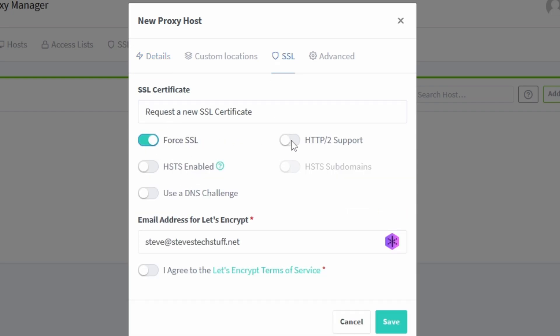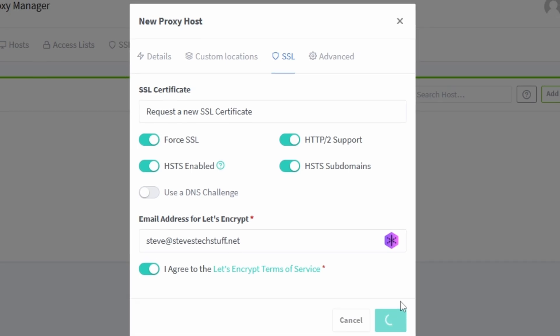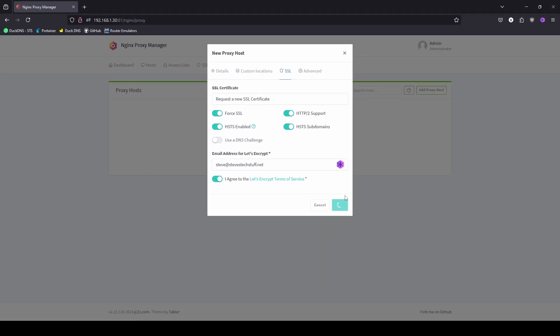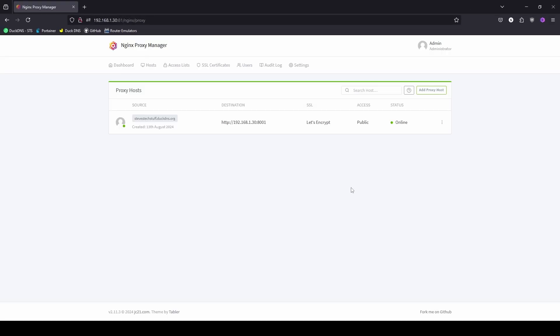Enable these options except for the DNS challenge. Agree to the Let's Encrypt terms of service. Click on save. And we can see it up and running here. Got our SSL certificate and it is online.